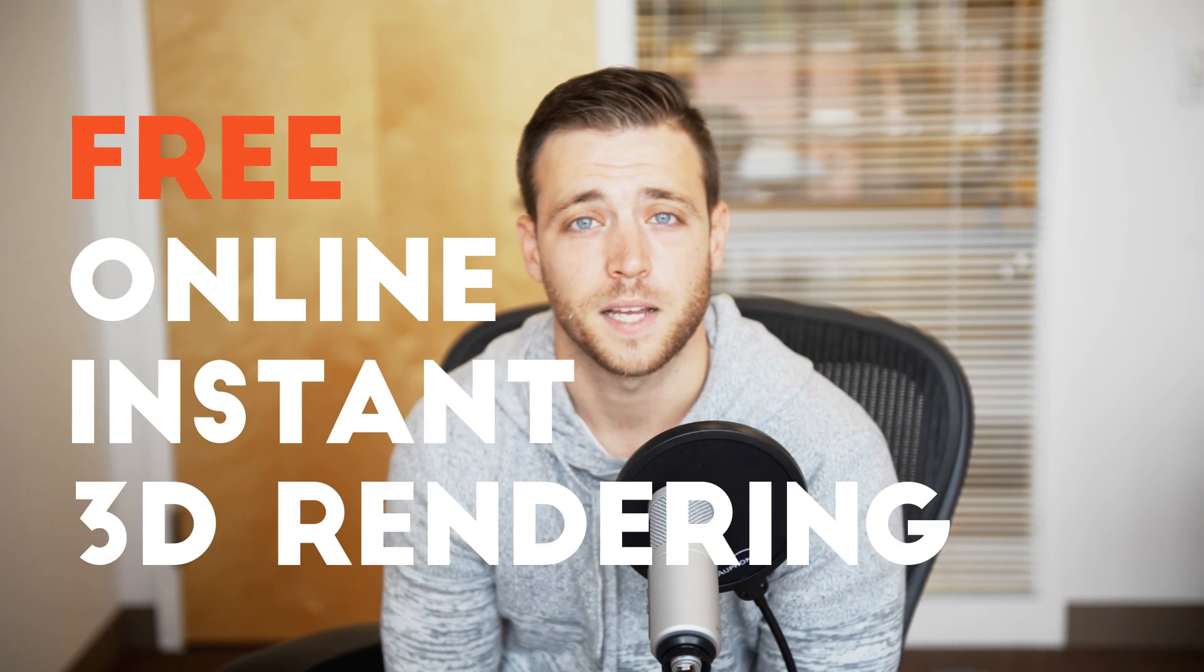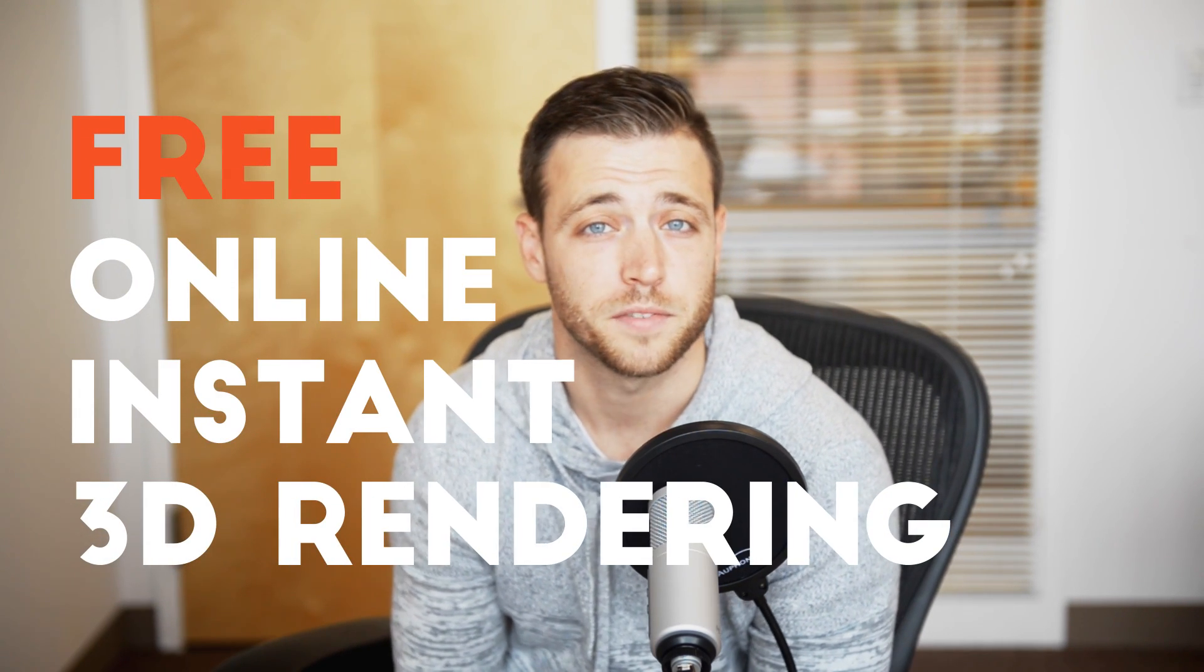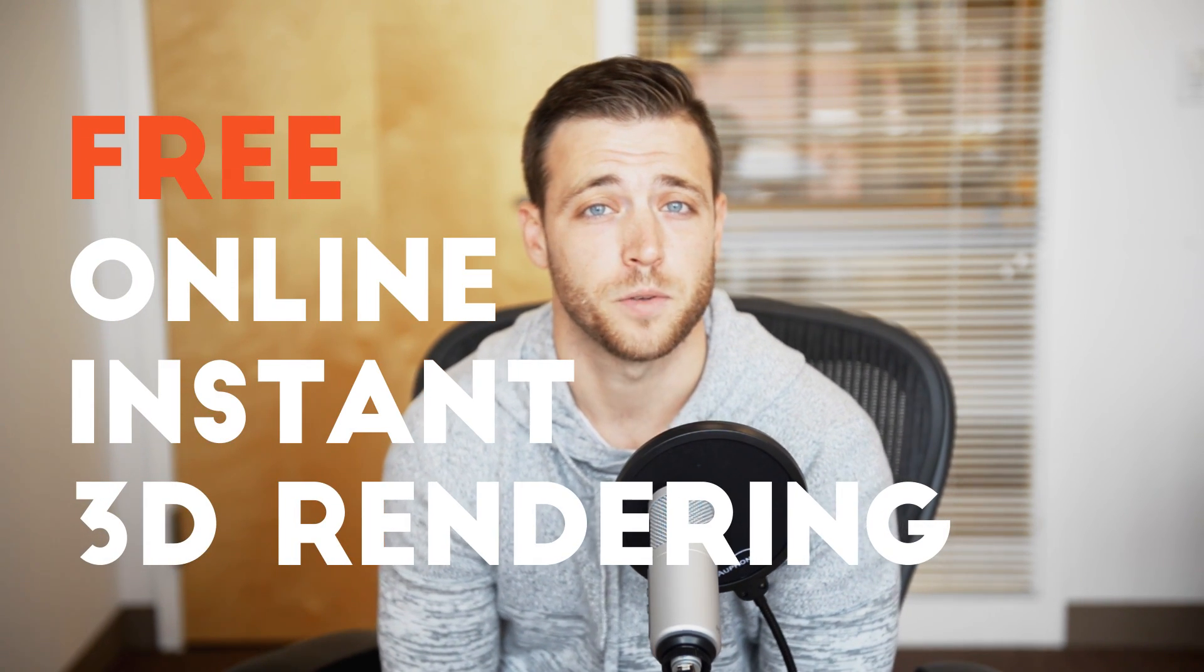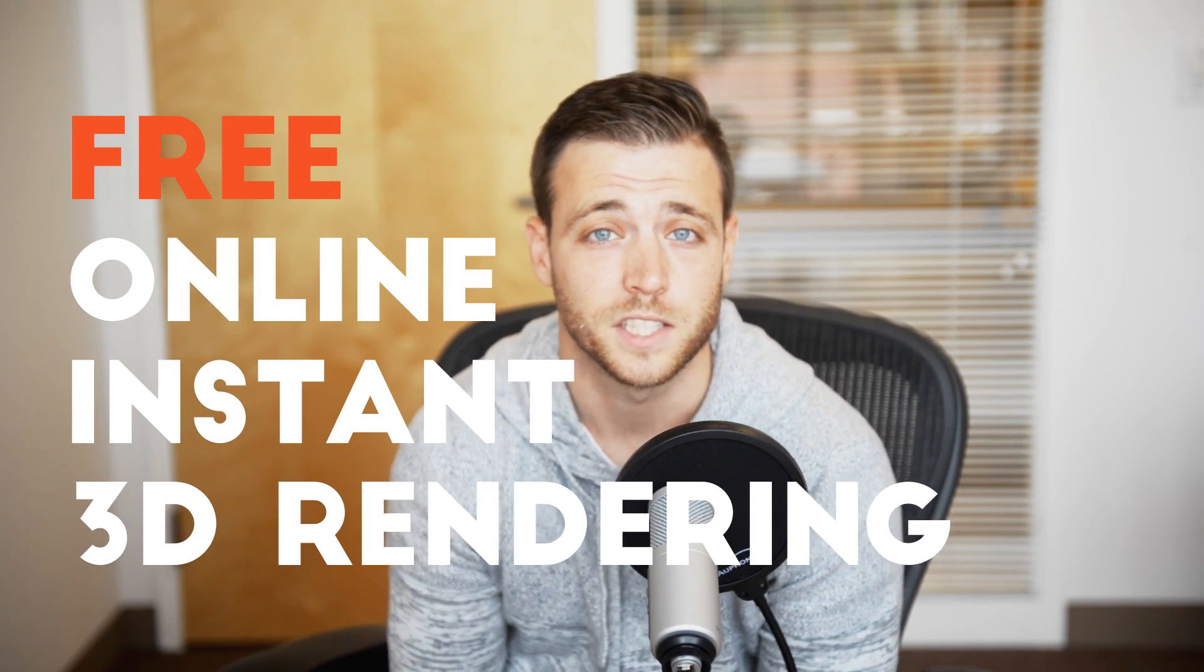Hey guys, Dan with Modelo here. Today we're going to talk about rendering. As you know, rendering sometimes can be the most difficult and time-consuming part of your daily job. So today we're going to talk more about Modelo's 3D rendering tool and how easy it is to get started.